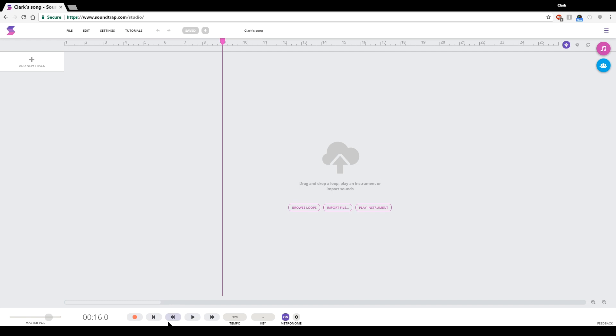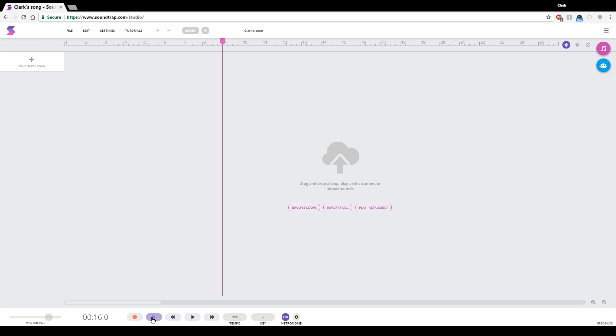Down at the bottom, we have the play button. We have a record button, which is this red dot here. And you're going to use this a lot. And we have this button. This is our stop button.